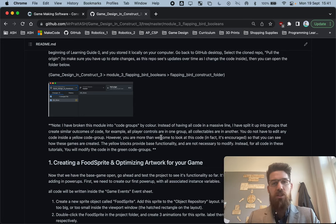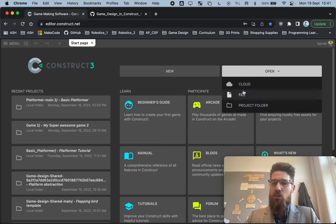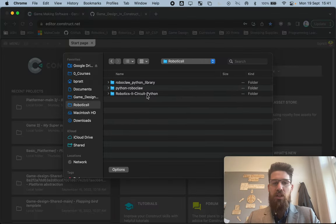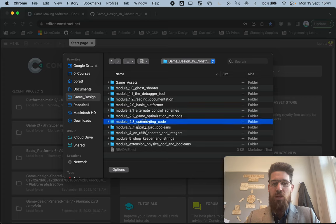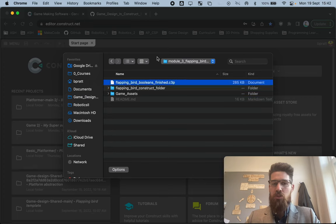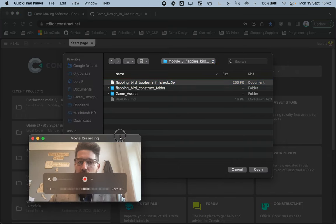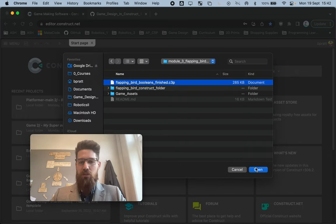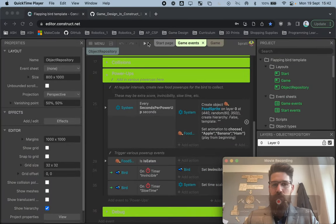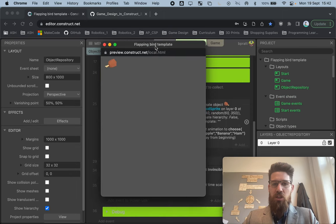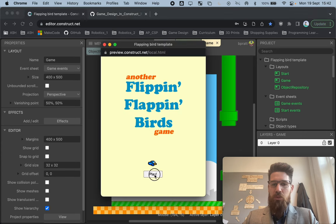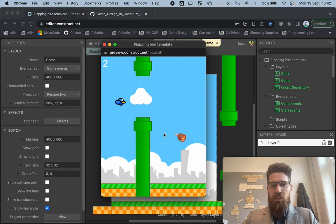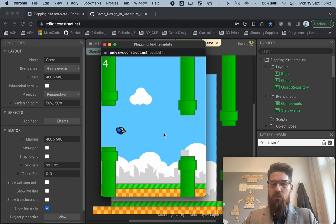Let's get started with what we're going to make. Let's take a look at the final project. When I come to the editor, I'm going to open up a file and locate the GitHub repo that you cloned from my original module. This one is flapping bird booleans, and you should load the finished c3p file to take a look at what you're going to make — there's a flappy bird game with power-ups added inside of it.